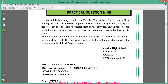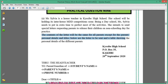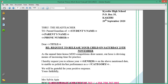This question says Miss Olivia is a house teacher in Chesley High School. Her school will be holding its inter-house MDD competition soon. Being a day school, Miss Olivia needs to put in extra time to perfect most of the activities. She intends to send special letters requesting parents to release their children on a non-schooling day for practice. The contents of the letter will be the same for all parents except for the parents' personal details and titles. Below is the letter to be sent and a table showing personal details of different parents.